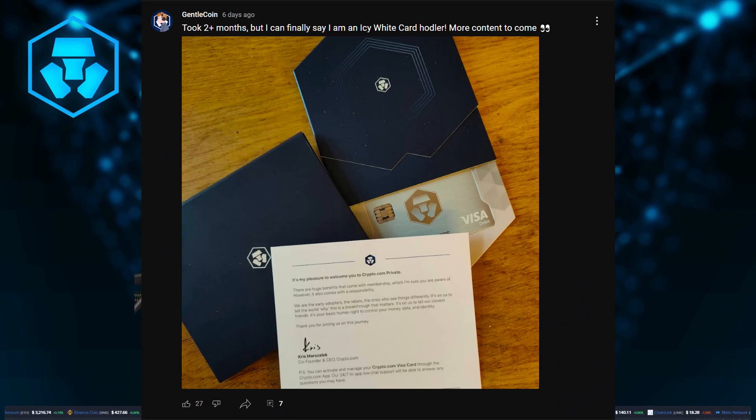As you guys might have seen, I recently got myself an Icy White card, so Crypto Earn is really a no-brainer for me. It's 12% on a three-month term for USDC and another 2% in CRO, totally free. So that's absolutely great — a lot better than I would get from my bank. This is really passive income.